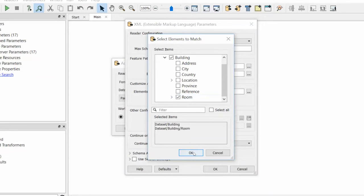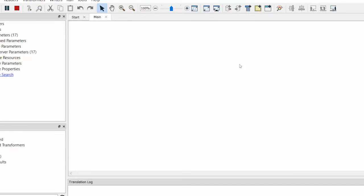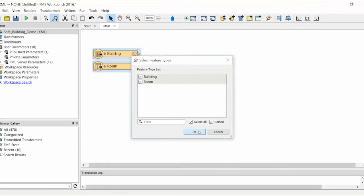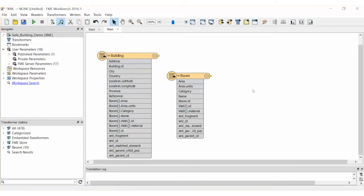Both feature types are added to the canvas. Note that for the room element, the XML is now read from the perspective of room and below. No building level elements are visible in the room attributes. To link the two, you would need to link the room.id from the room feature with the associated room.id list element stored on the building feature.